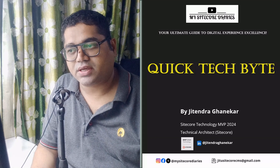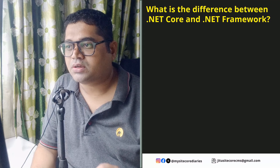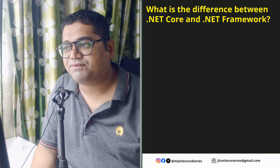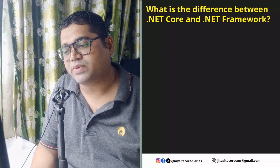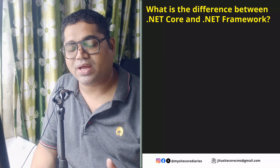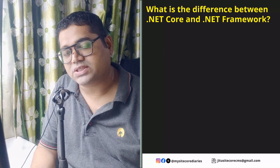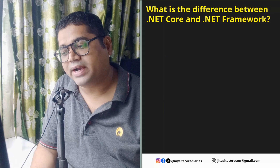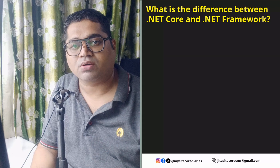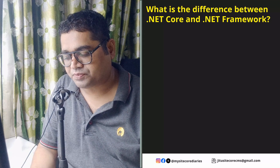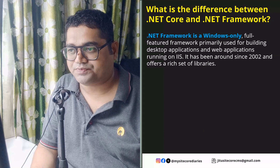So today what we are going to see in this video — the question is: what is the difference between .NET Core and .NET Framework? But before answering, if you're liking this series and the videos from Sitecore Diaries, please click the like button. I've provided my social media accounts and email ID — if you have any question you'd like covered in this series, please let me know.